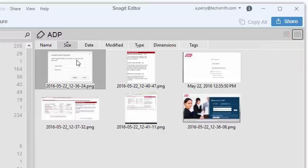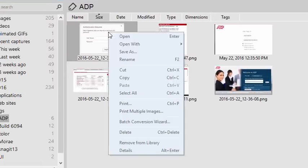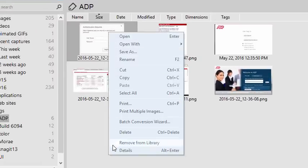Finally, to remove media from your library, right-click on a selected file and choose Remove from Library. If you want to remove it from the Snagit library and from your computer, choose Delete.